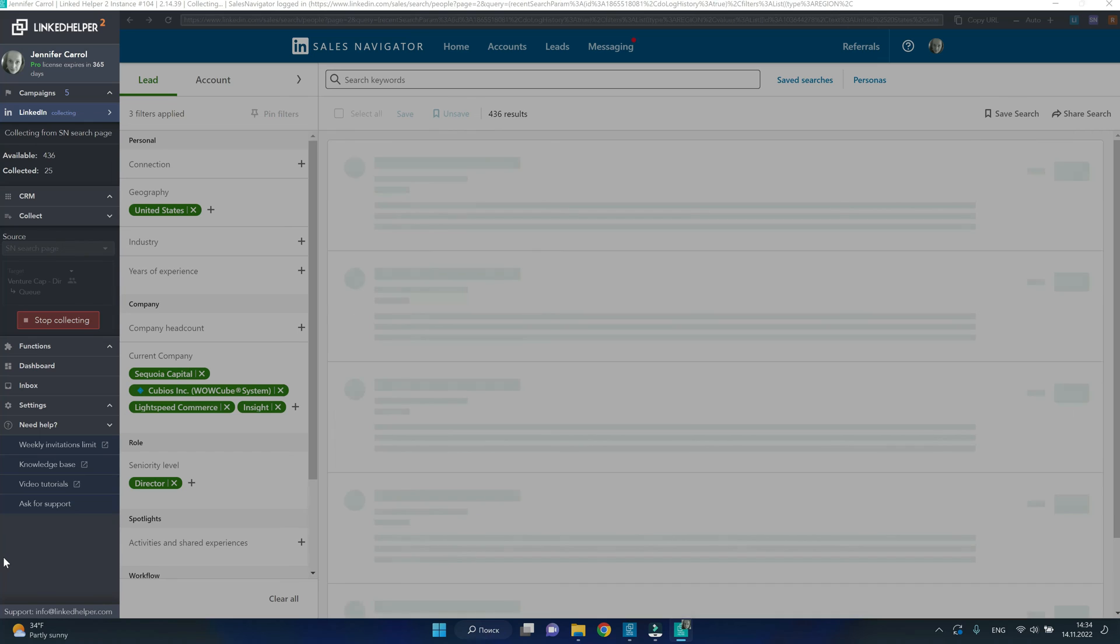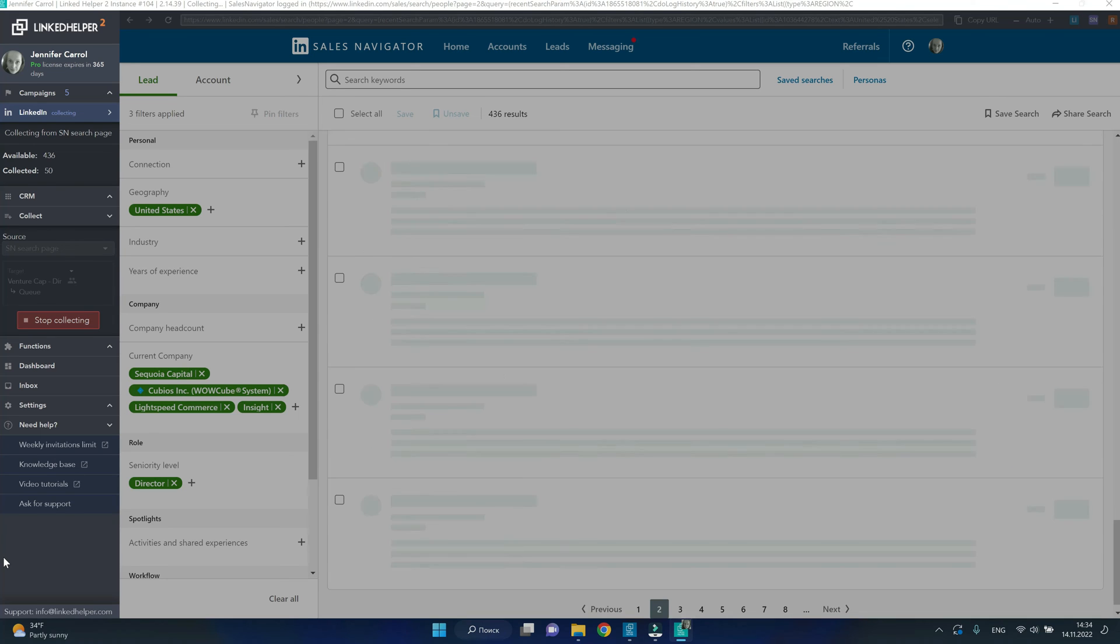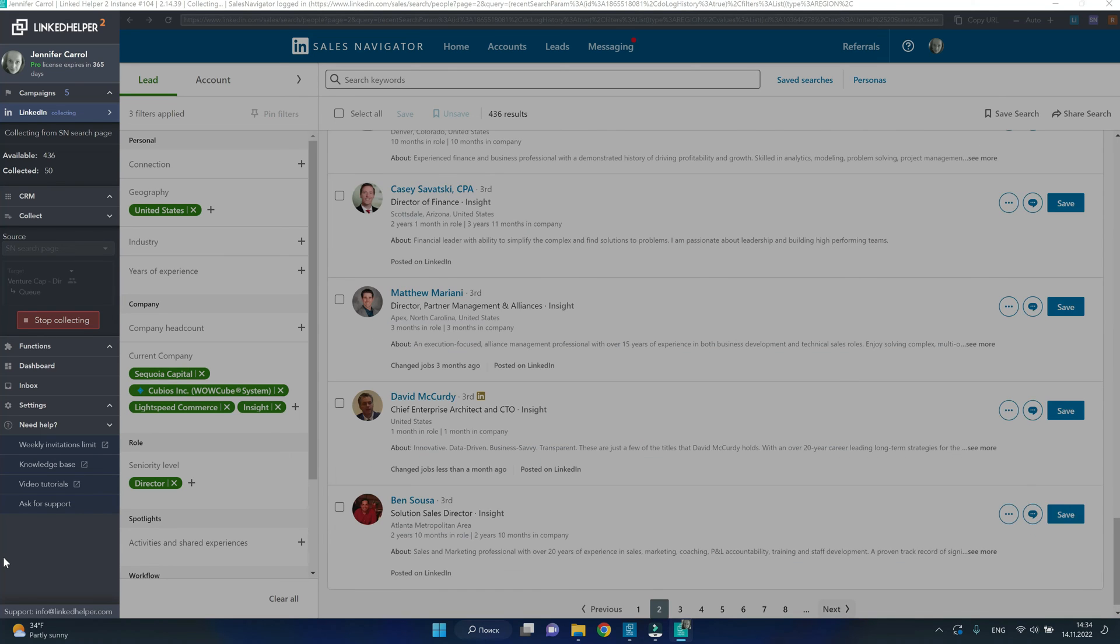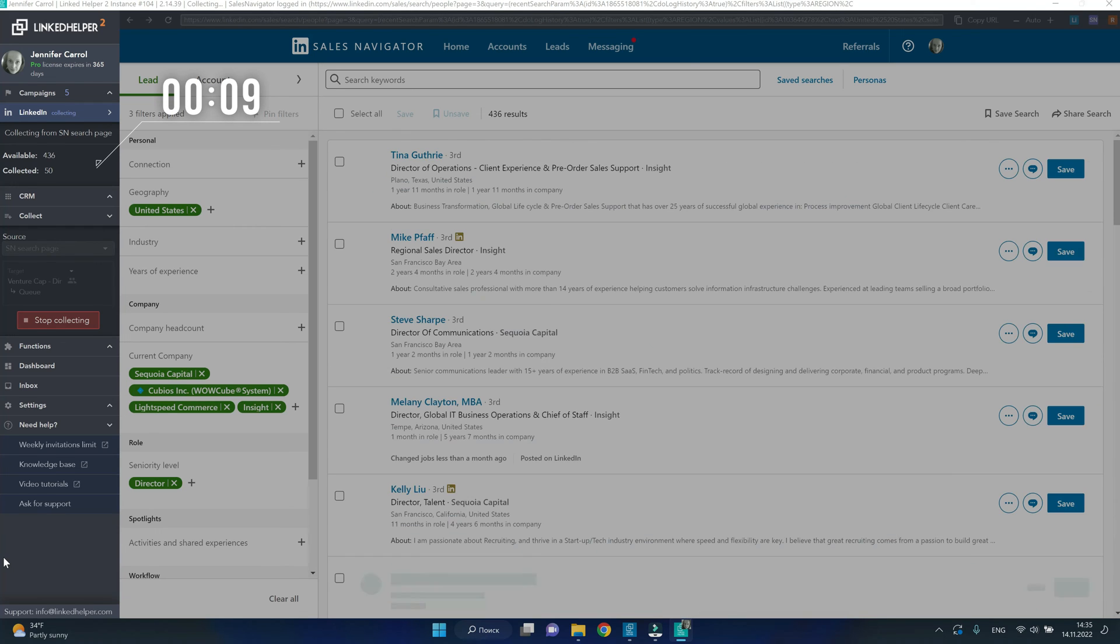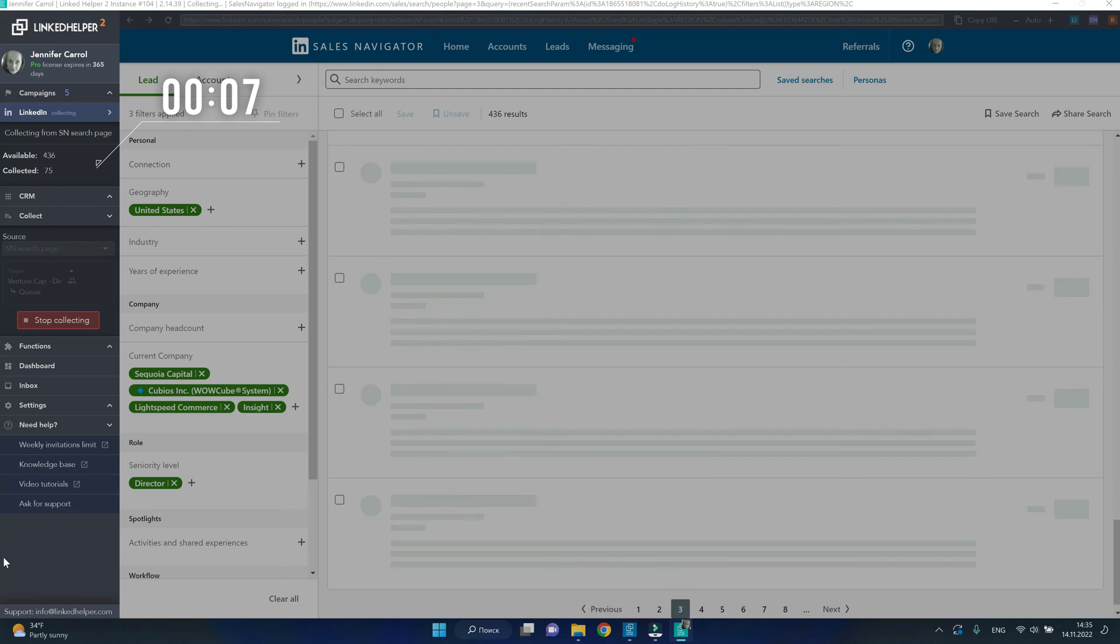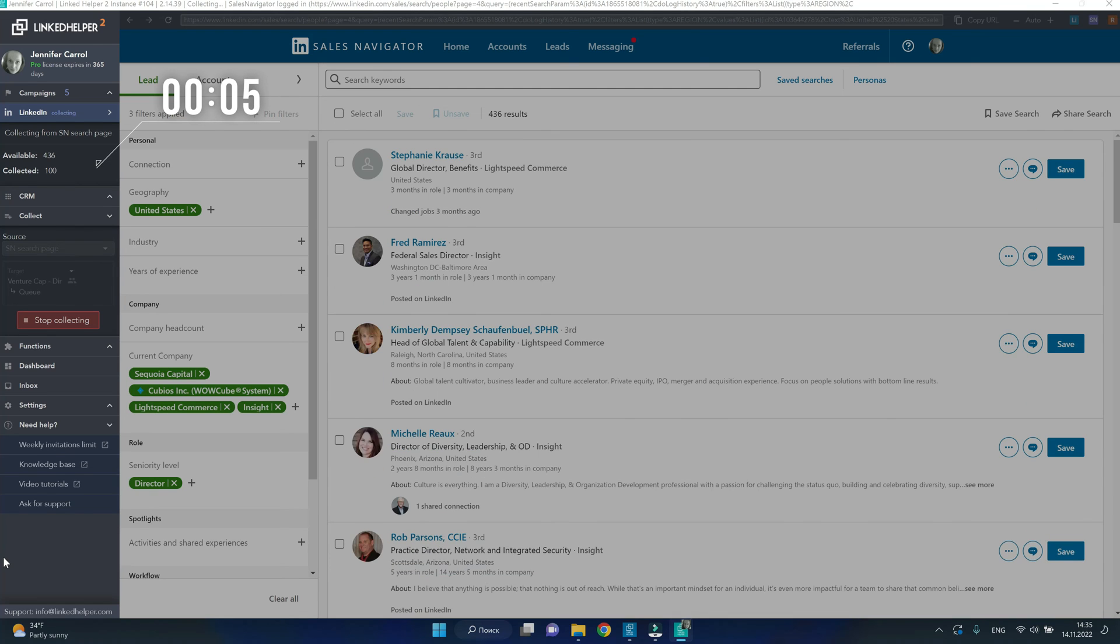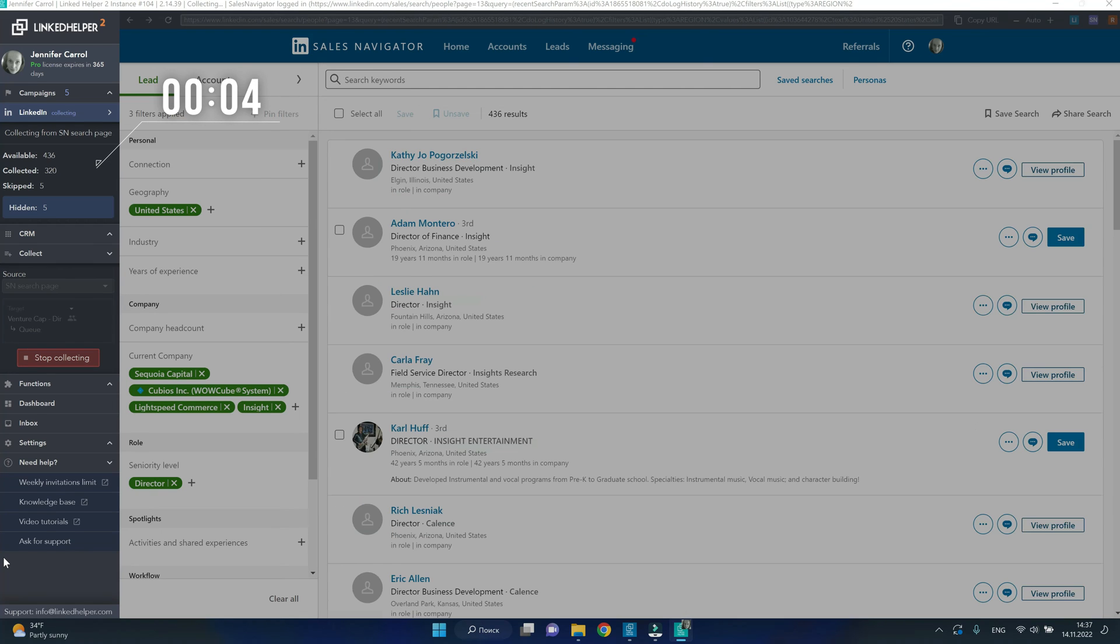Give this tool a few minutes to get all search results into the campaign. You can stop the collecting process yourself.